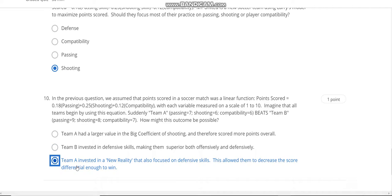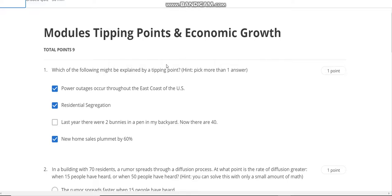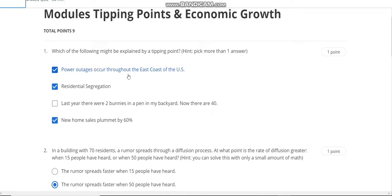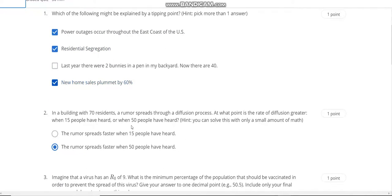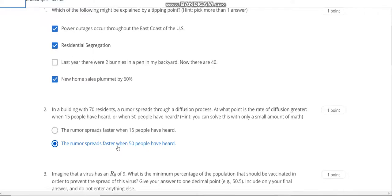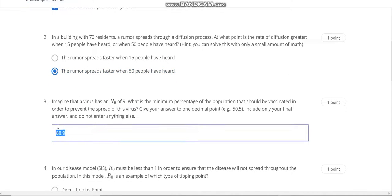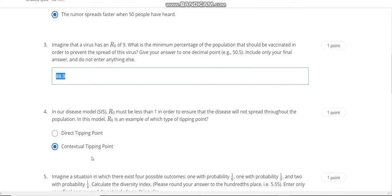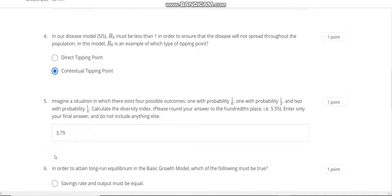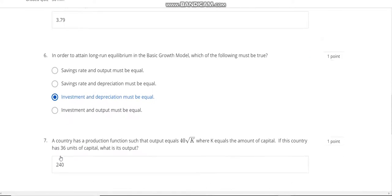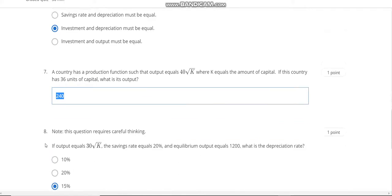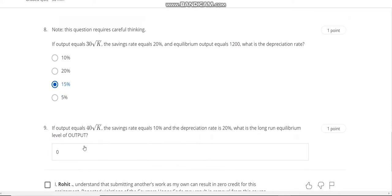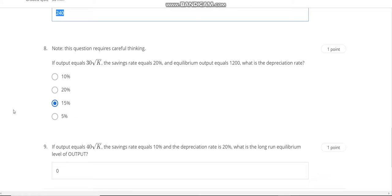Now go to the Week 4 quiz solution. Question number one answer is A, B, and D. Question number two answer is B. Question number three answer is 88.9. Question number four answer is B. Question number five answer is 3.79. Question number six answer is C. Question number seven answer is 240. Question number eight answer is 15 percent. Question number nine answer is zero.